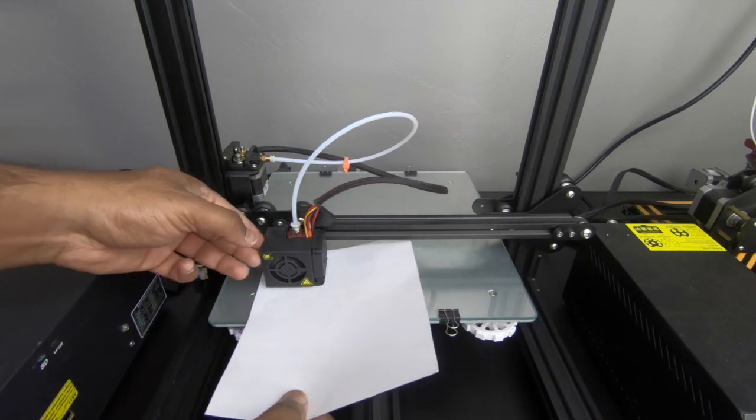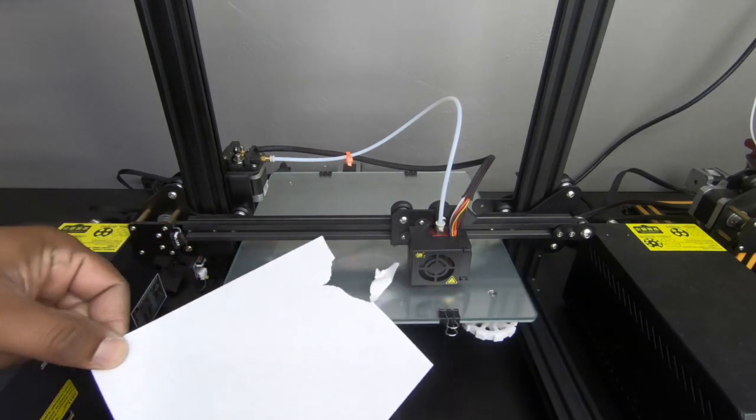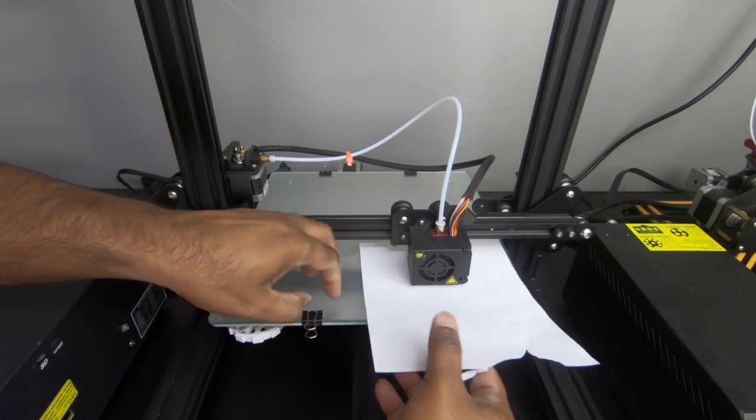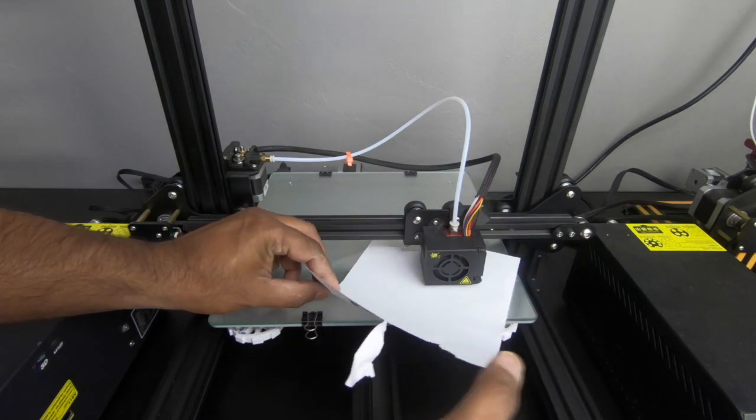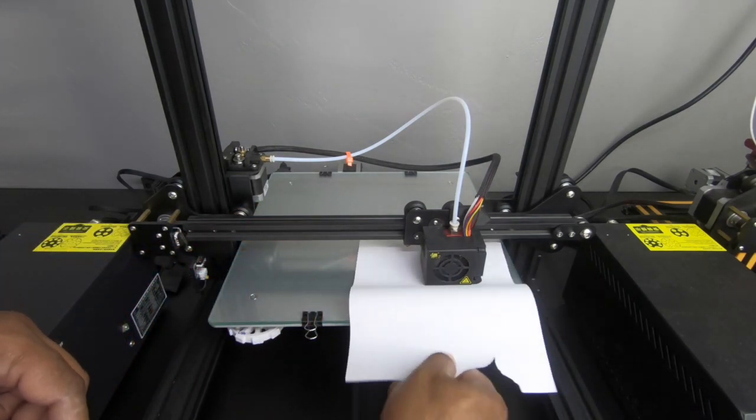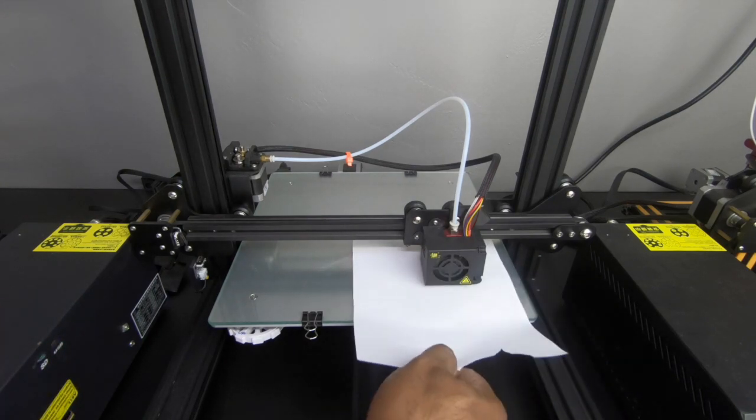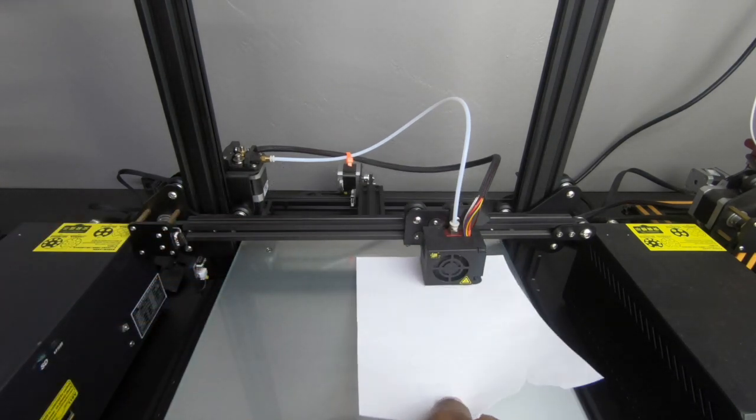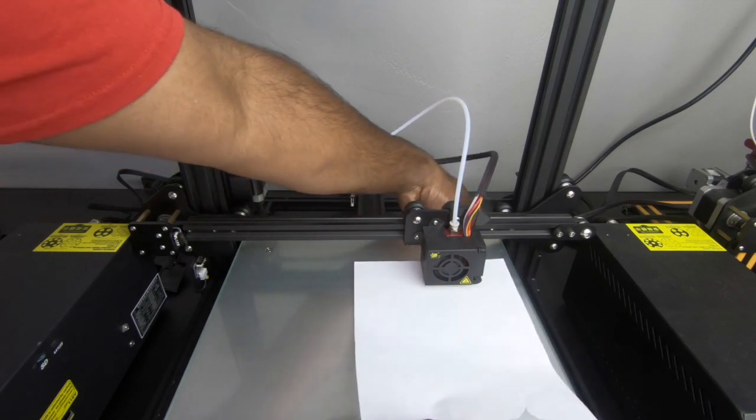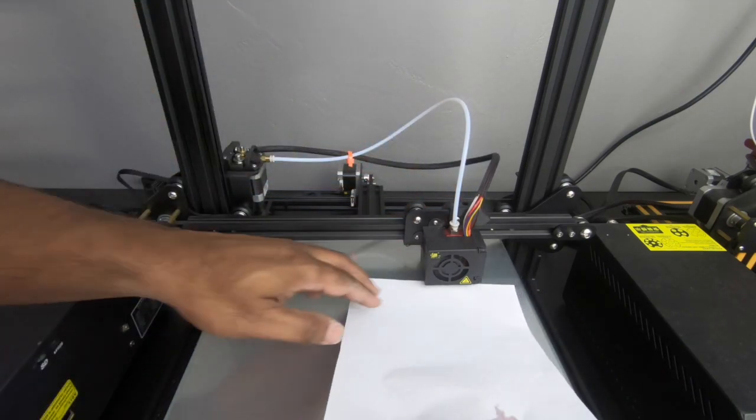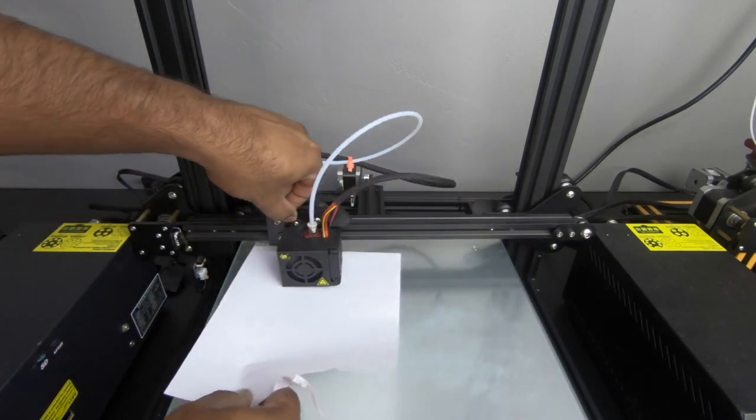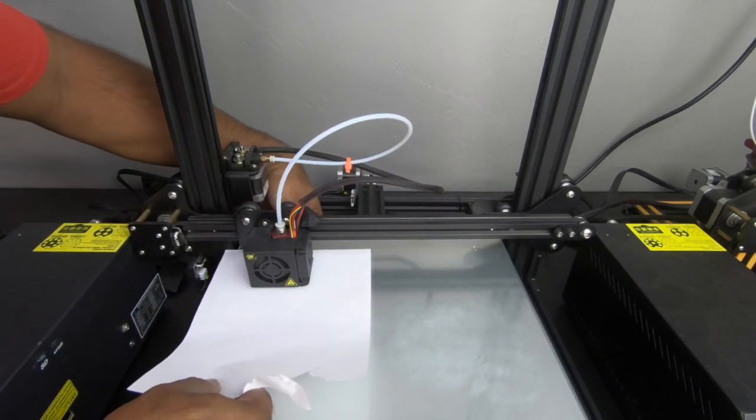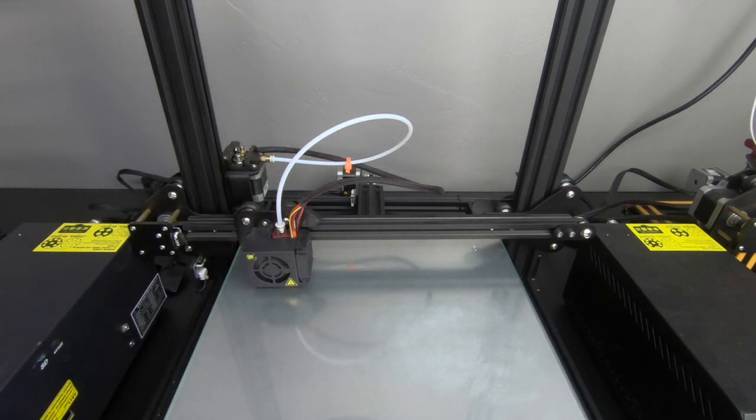So once you get your first corner done, you're just going to move on to the second one. I didn't re-level it. I just put the paper in there and I pulled it. You can see how much tension there is between the nozzle and the bed. It actually ripped the paper up. And that's one big indication that your bed is not leveled. So we did the second corner, the third corner, and this one was a little bit easier. Not too much moving there.